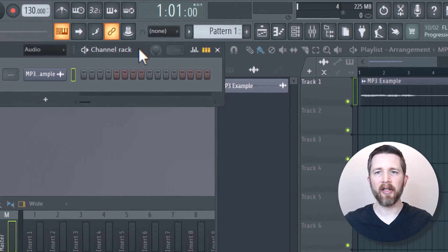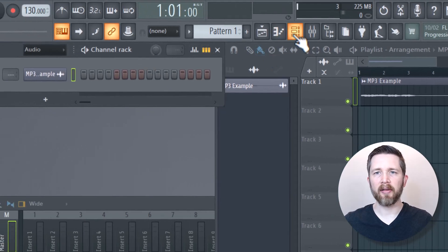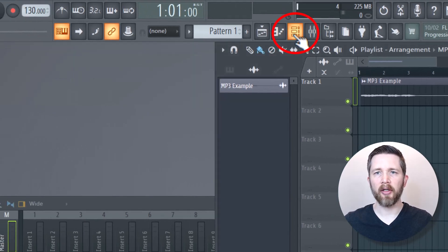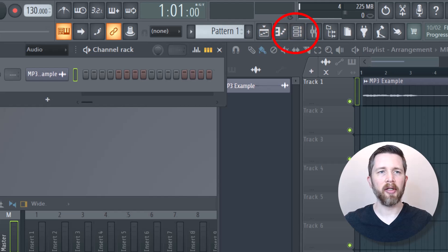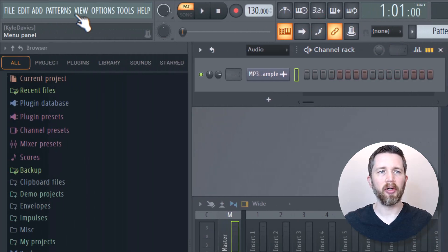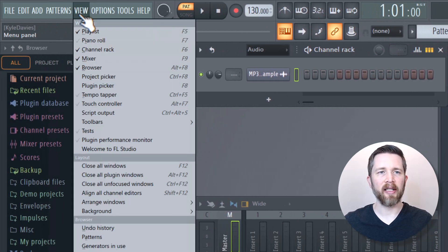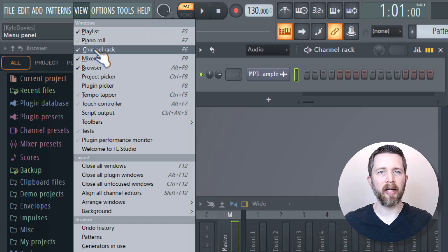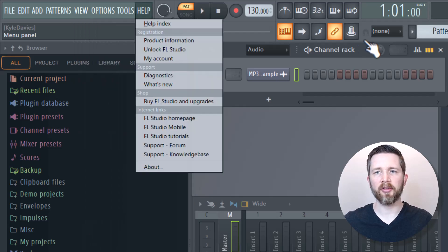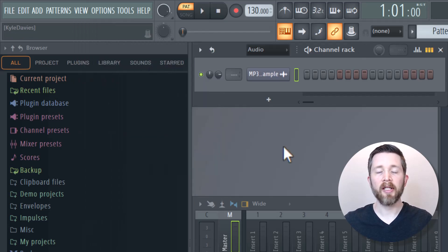If you can't find your channel rack, there is a button here that you can toggle on and off. You can push that button to toggle it, or you can go up to the left hand side of the screen and click on View, then Channel Rack. F6 will also pull up the channel rack as well.